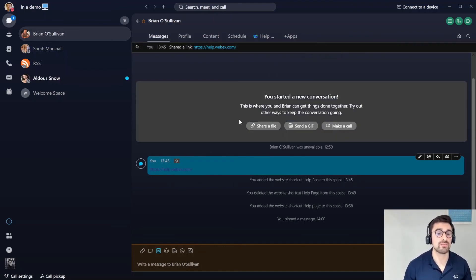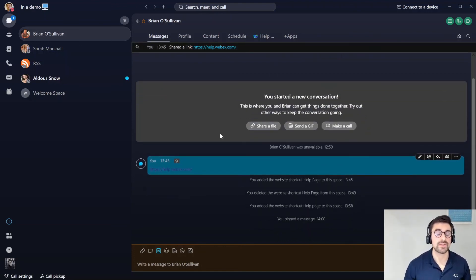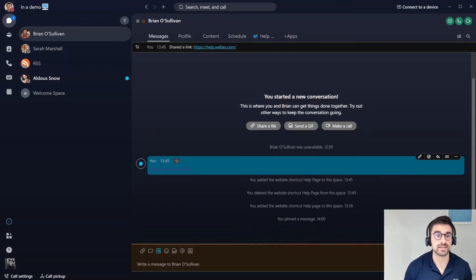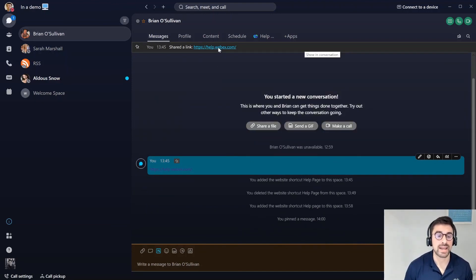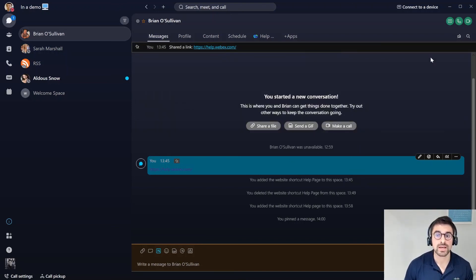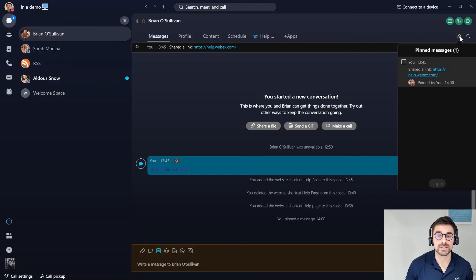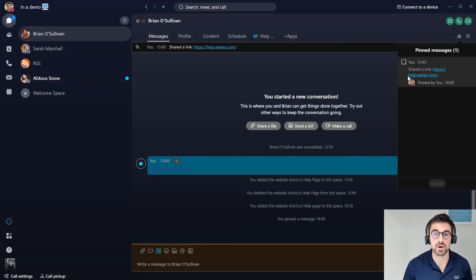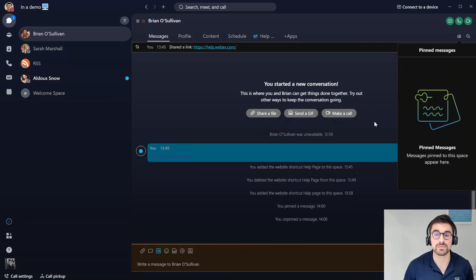If we have a ton of messages going back and forth and there's that one particular message I want to come back to every single day, I can pin this to the top and have this message available to me at all times. We can go into this space and see on the right hand side all the pinned messages, and I can maybe unpin them on the right as well if I wanted to.